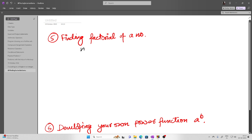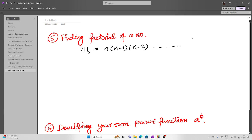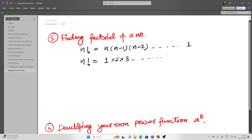So what is factorial? The factorial of a number is given by n times (n-1) times (n-2) up to 1. We can also write this in reverse order: 1 into 2 into 3, up to n.